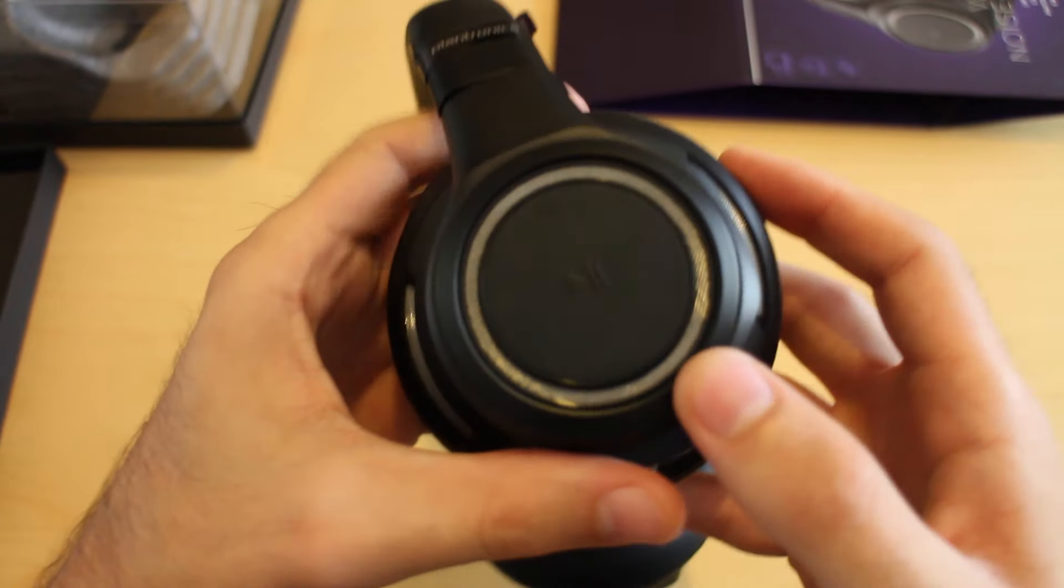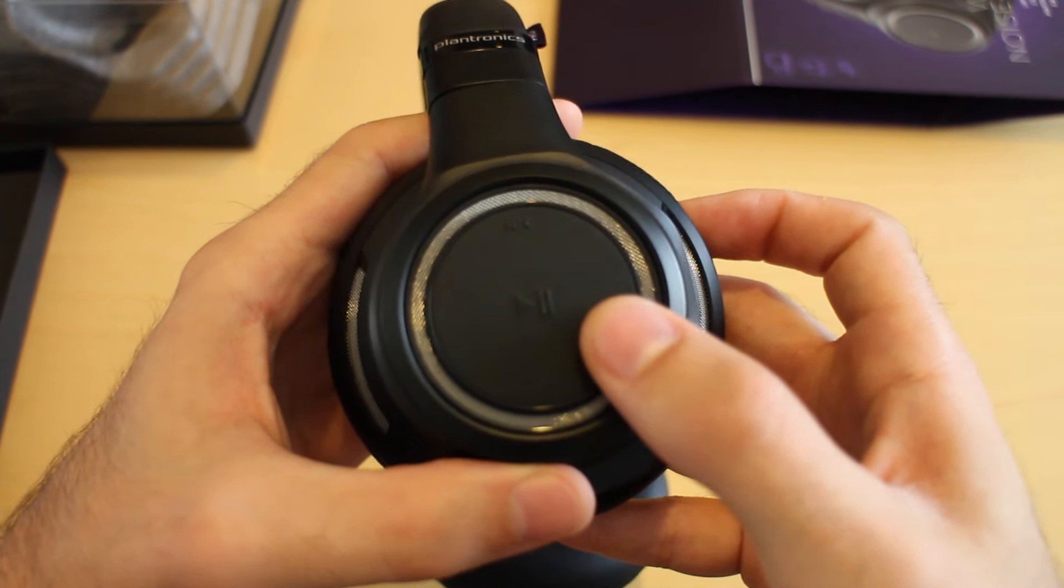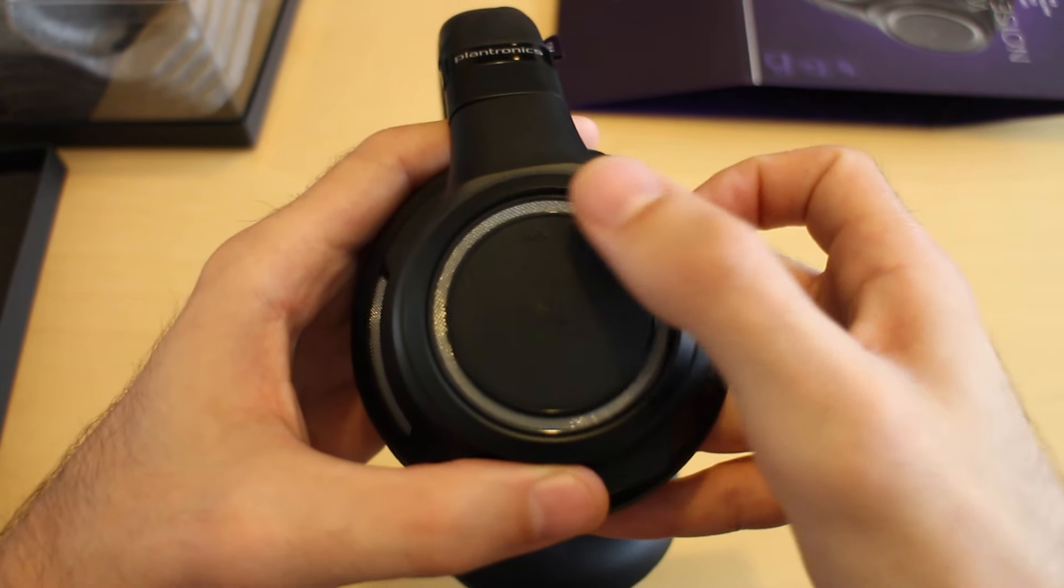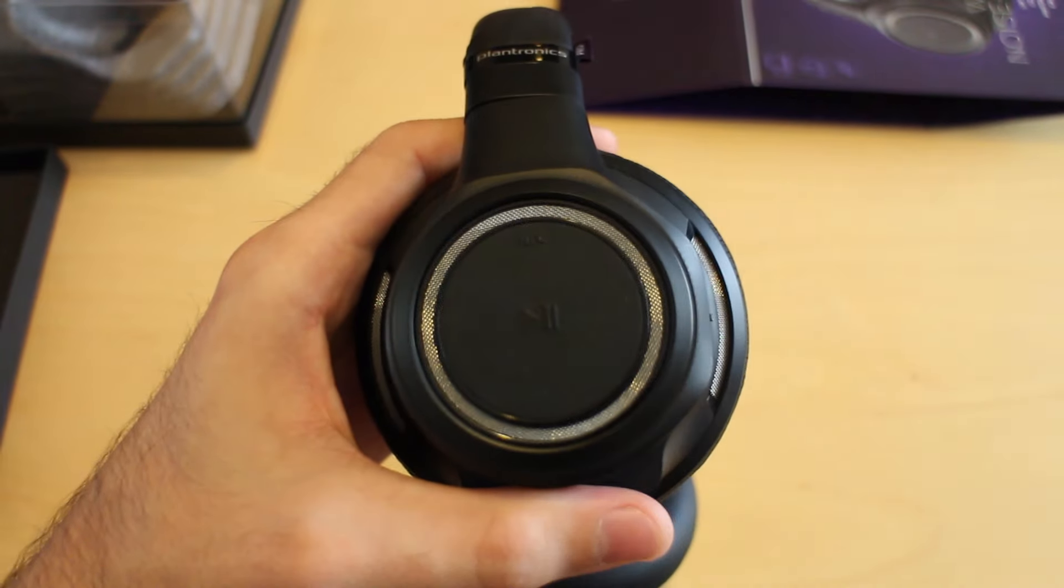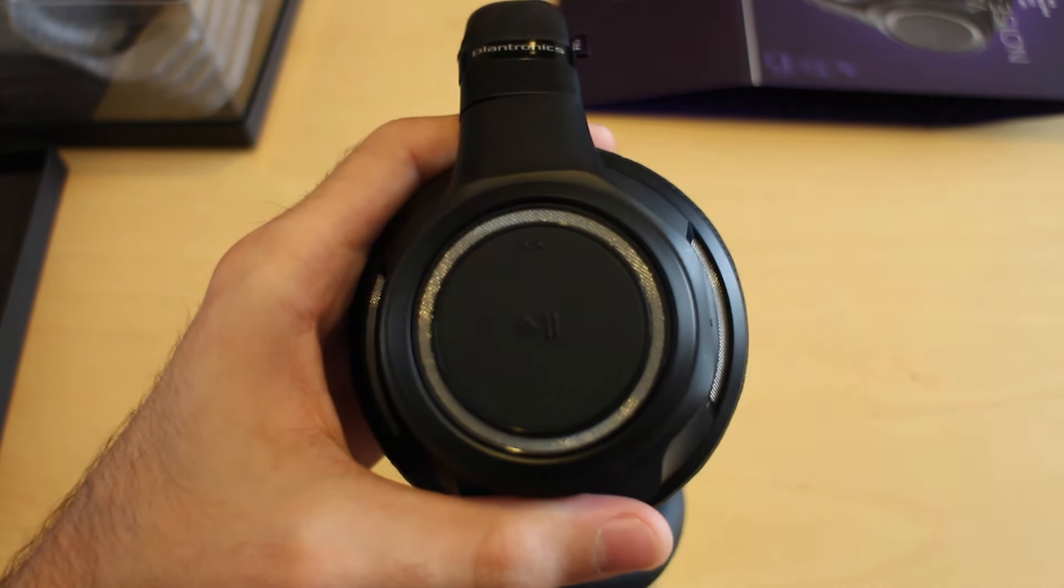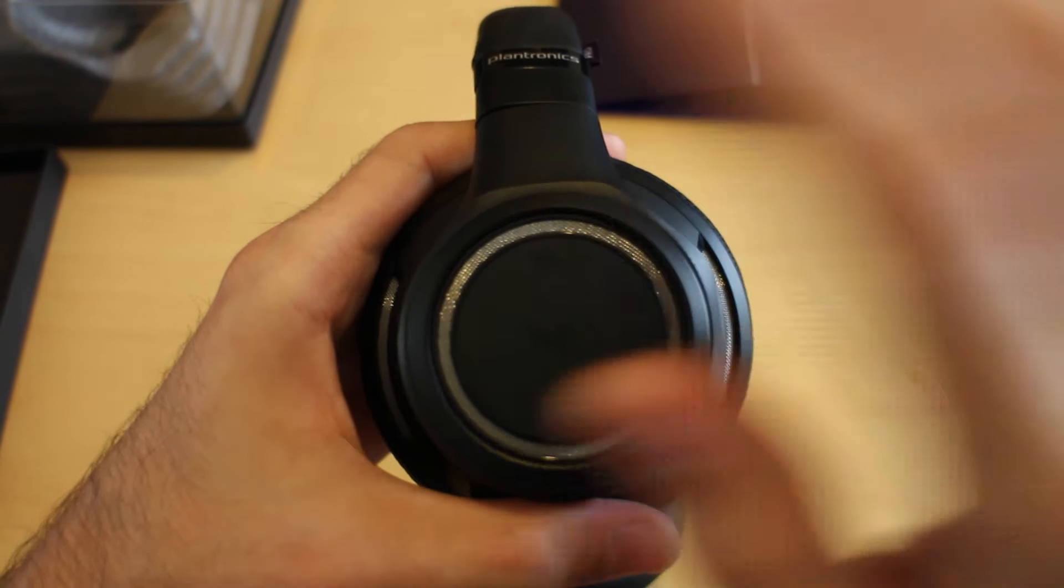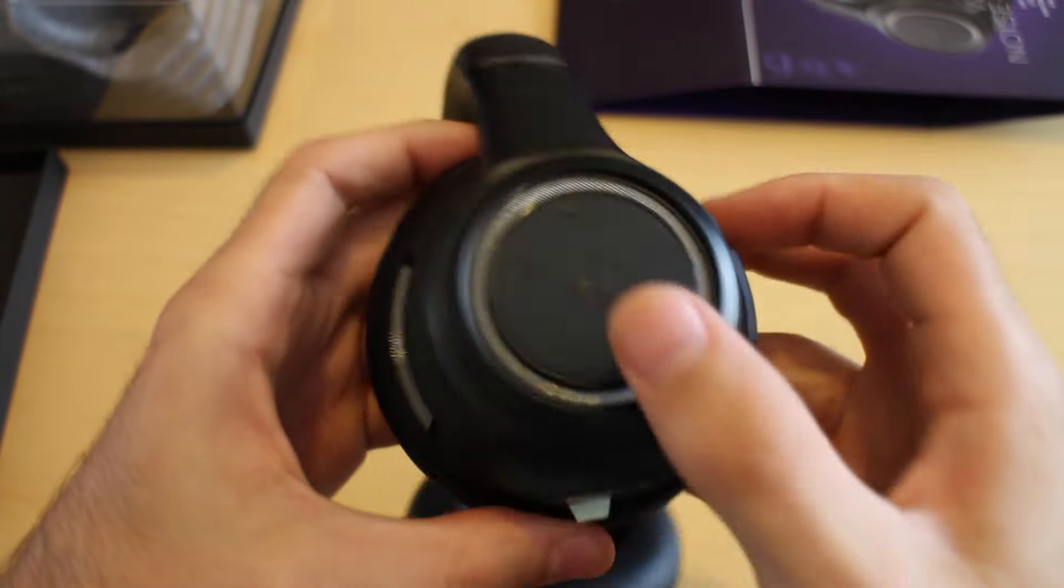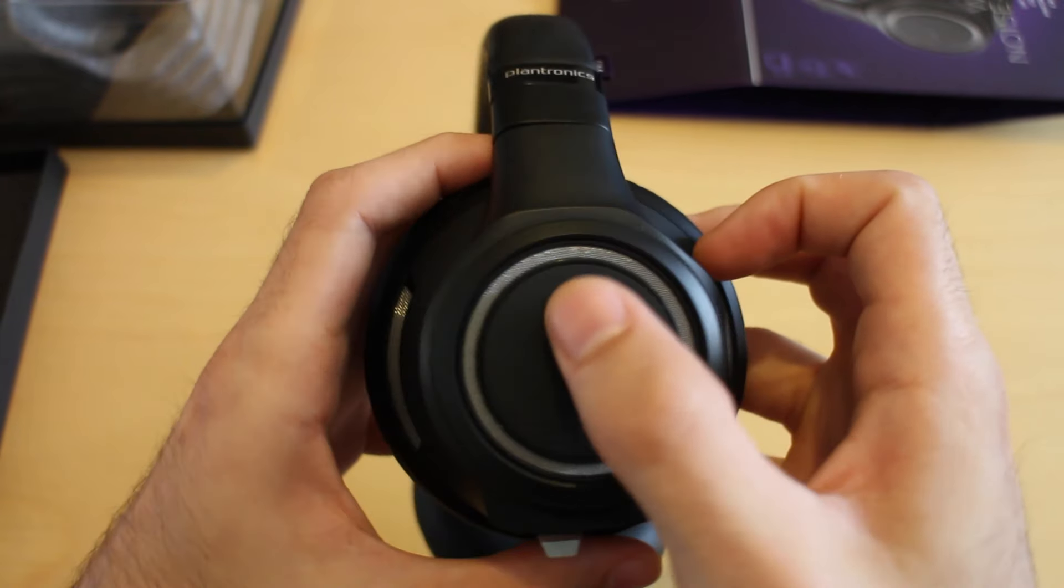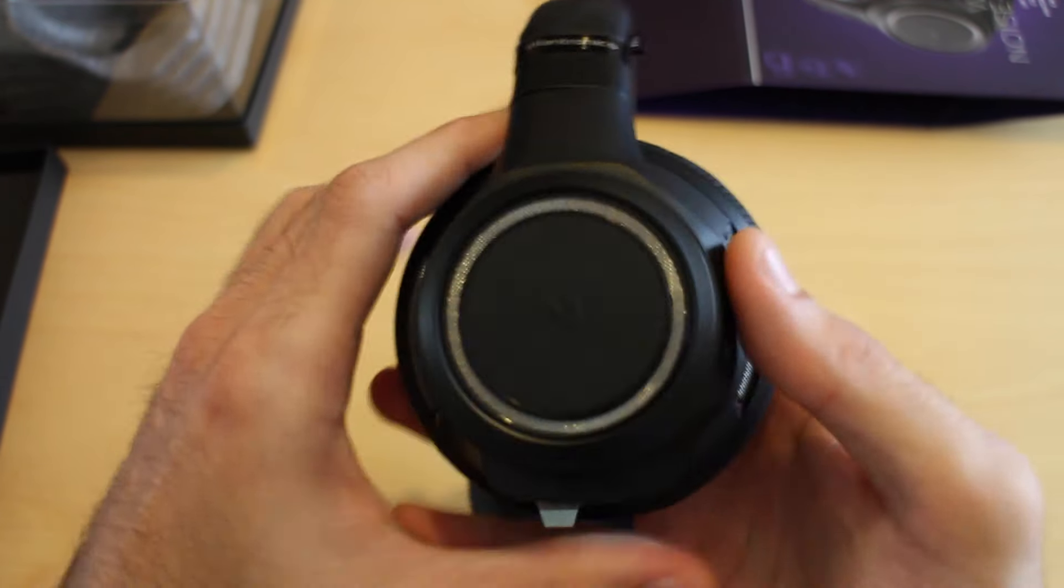On the left earcup, you've got a play and pause button in the center and an NFC button at the top. The NFC button is for Android phones with NFC - you can just pair the device automatically by pressing NFC and holding the phone nearby. Play and pause does exactly what it says.